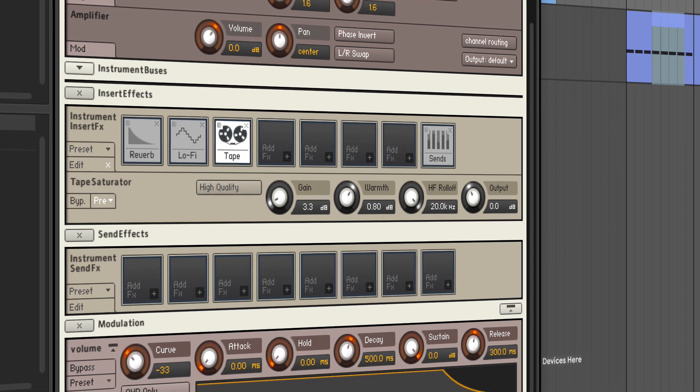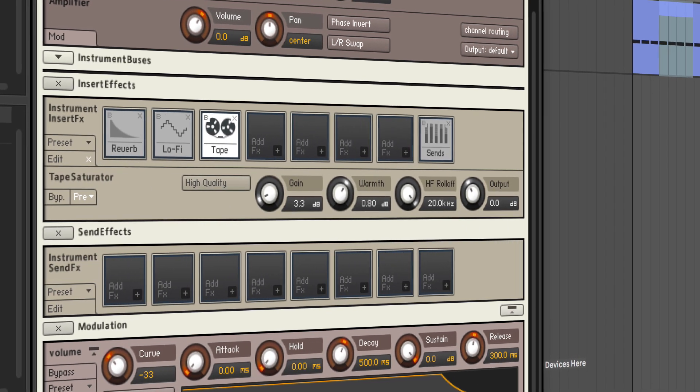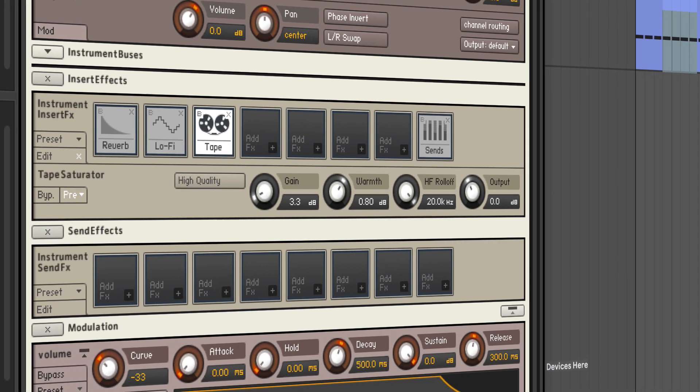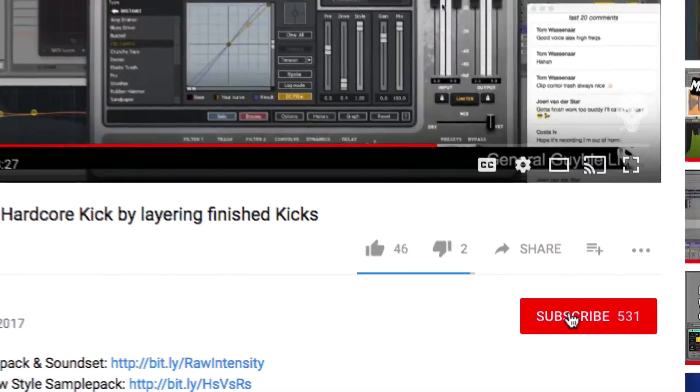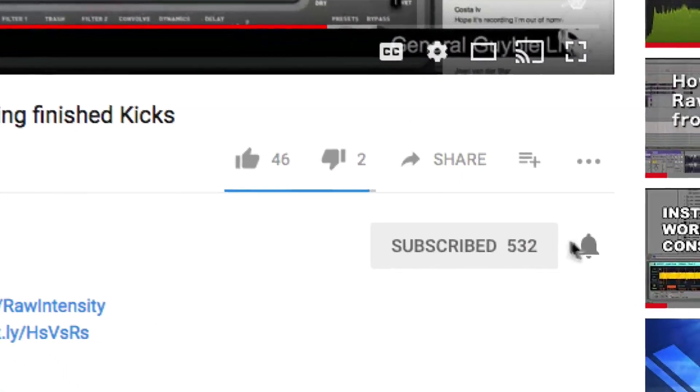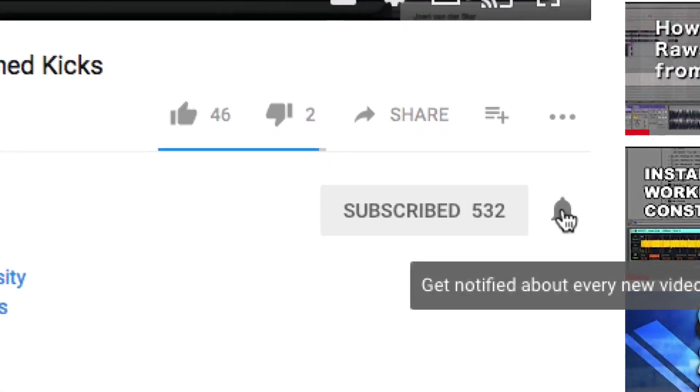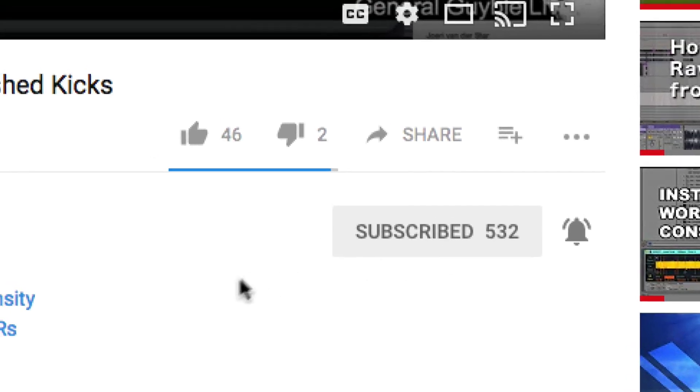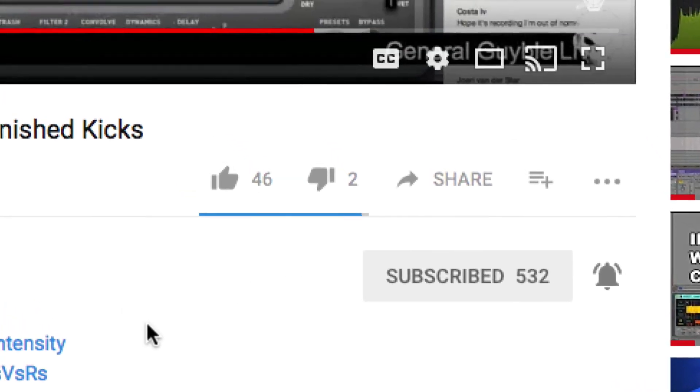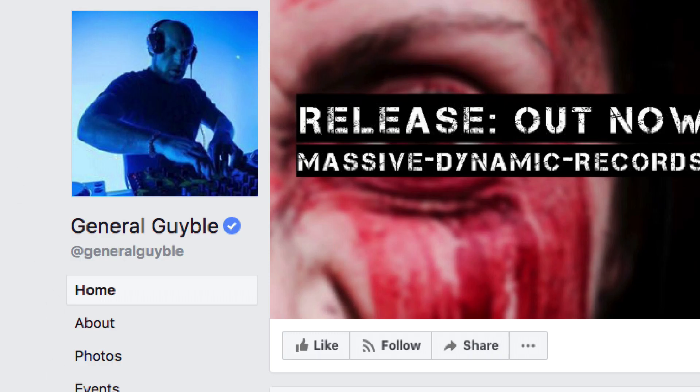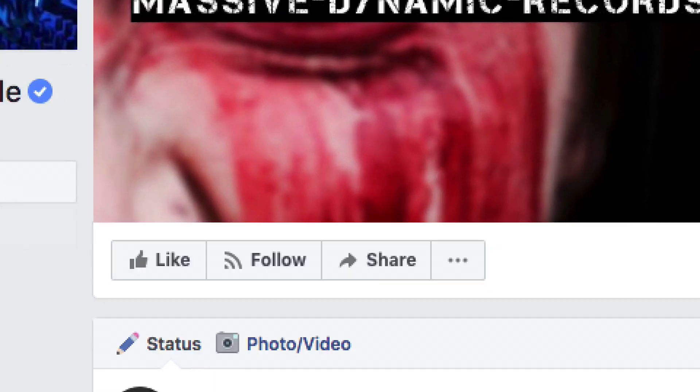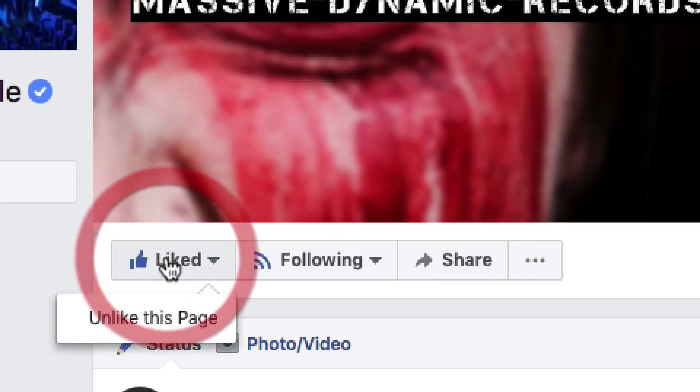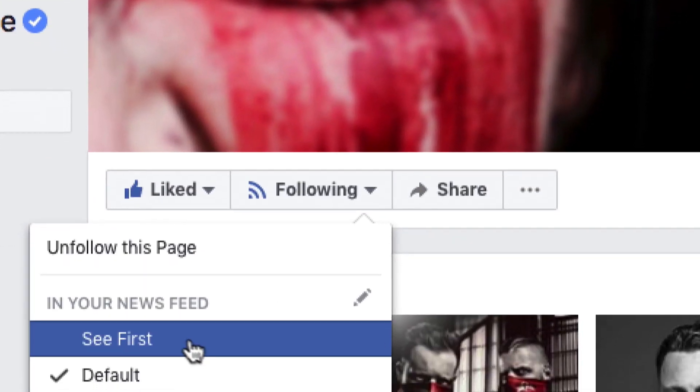Before we get started, I would like to ask you to subscribe to my channel and hit the bell button so you get notified when something new is up. I would also like to ask you to go to my Facebook page General Geibel and click there on like and activate to see my posts first.